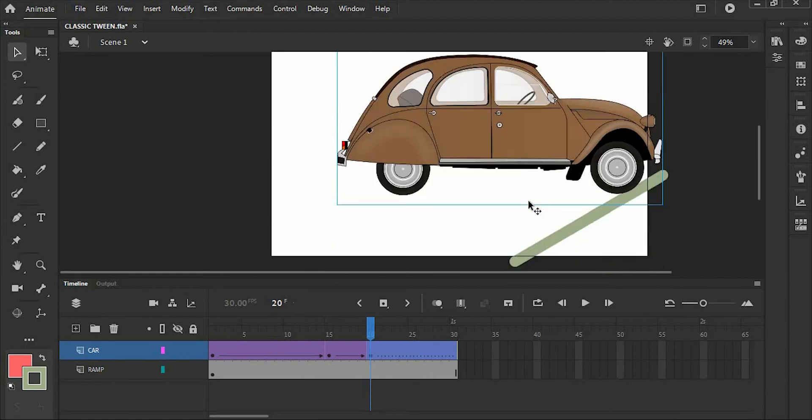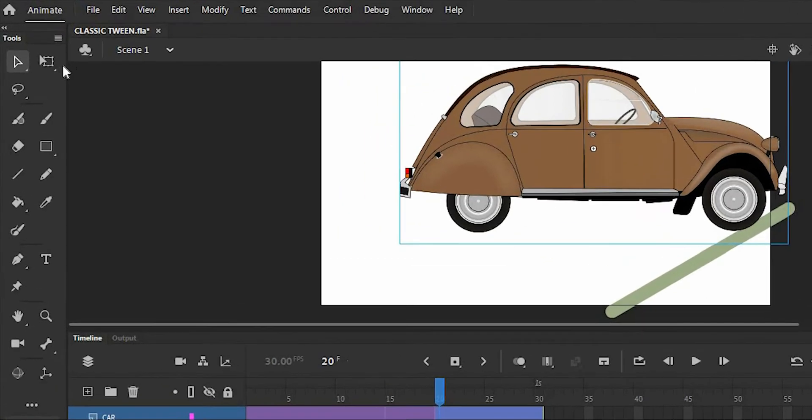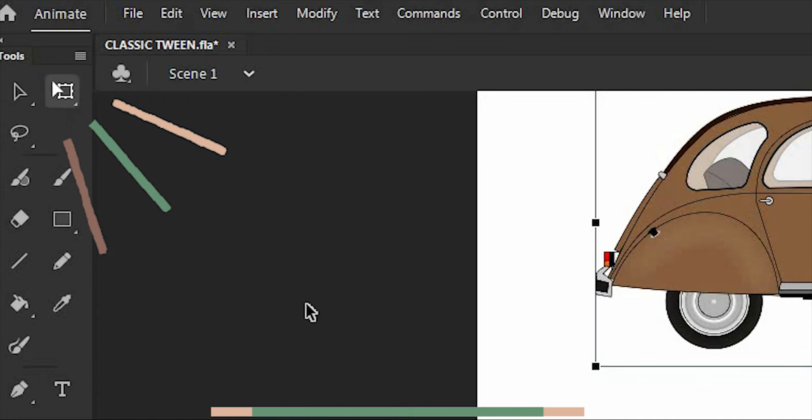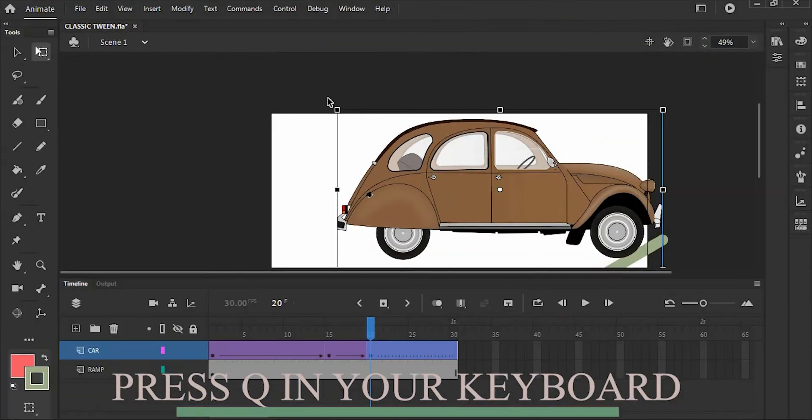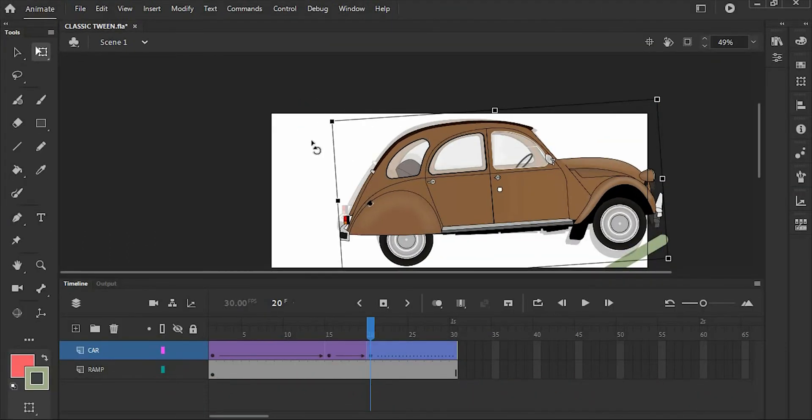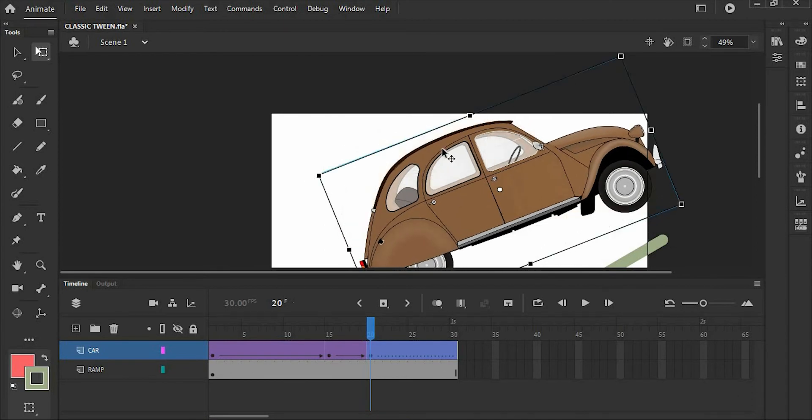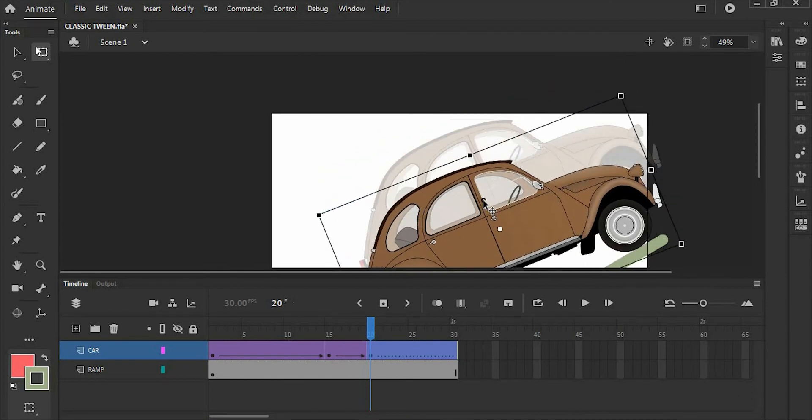If you want to transform the angle of the car, just click the free transform tool in the toolbar or press Q on your keyboard. Oops, sorry. Now rotate it. I want this car positioned so it's going up the ramp.